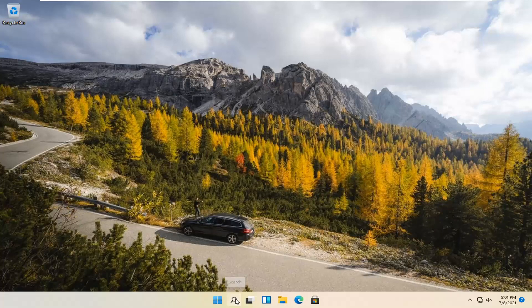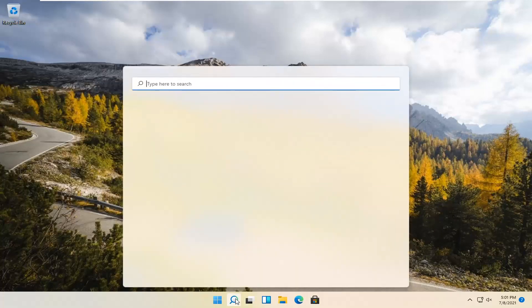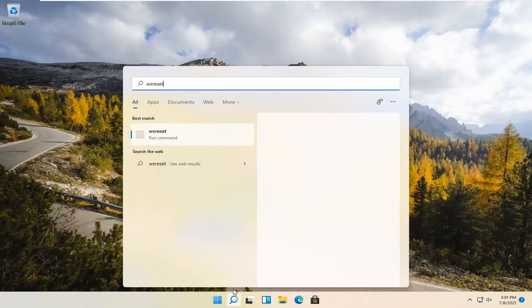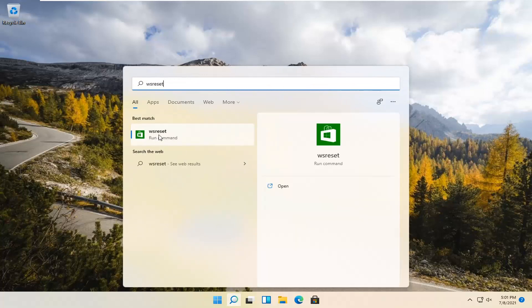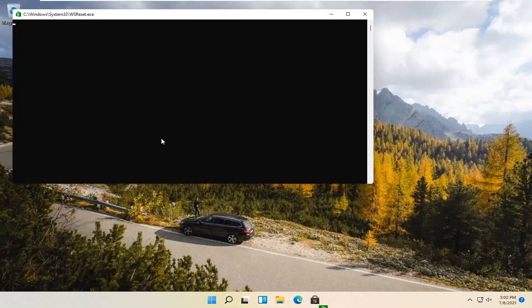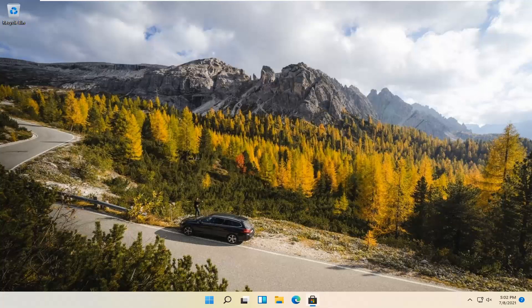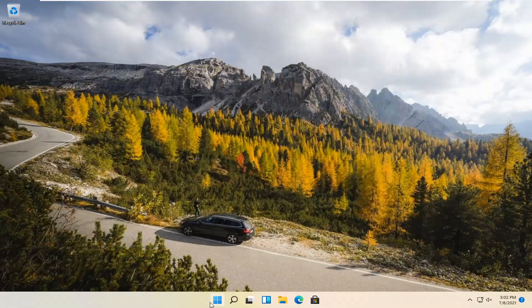We're going to start by selecting the Magnify icon and type in WSReset. That should be the best match that comes up. Go ahead and open that up by left-clicking on it. This is going to reset the Microsoft Store. Hopefully it should then launch as it's supposed to.